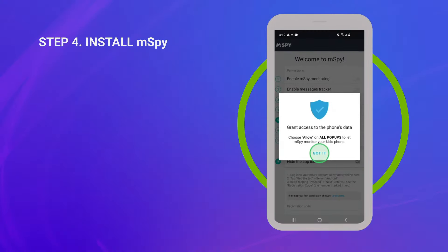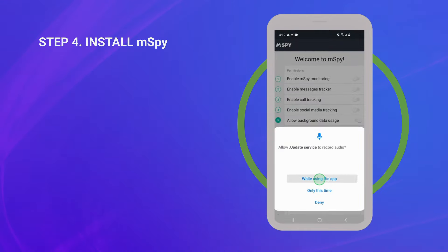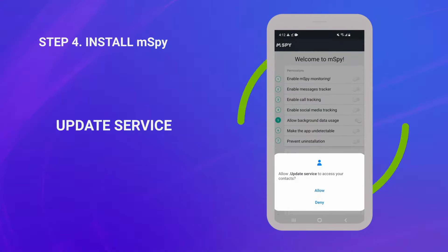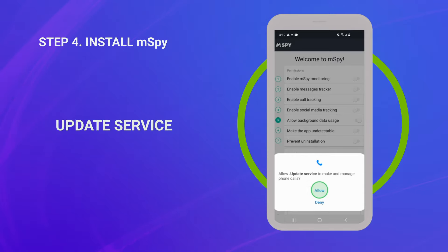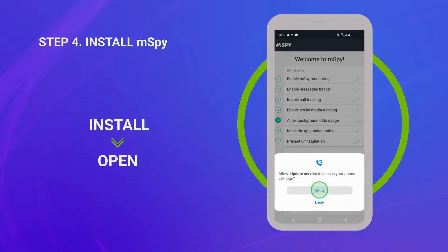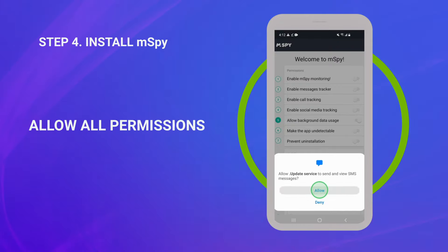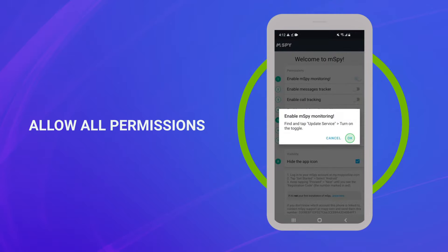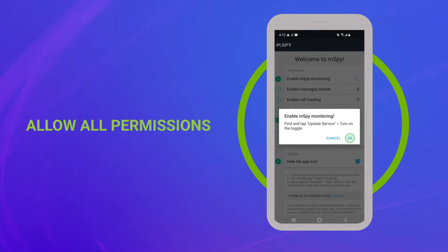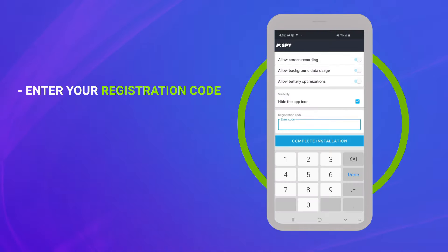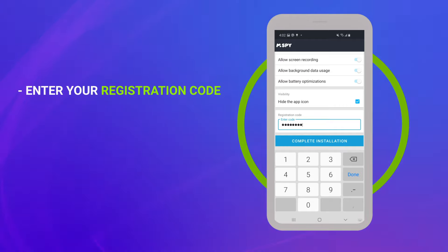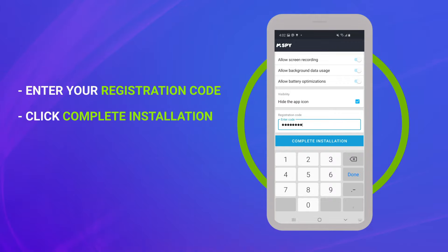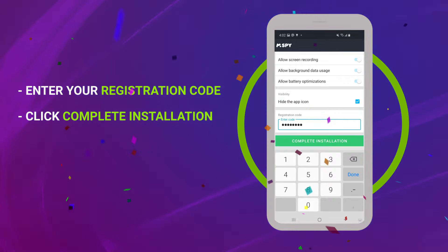It's time to install mSpy on the target Android phone. For security reasons, mSpy is called an update service during the installation. When you see a respective notification, make sure to press Install and Open. Don't forget to allow all permissions. Pay attention to the instructions displayed in your mSpy installation wizard. Find an empty field called Registration Code, enter the code from your mSpy installation instructions received by email, and click Complete Installation. Congratulations, you're all set up!